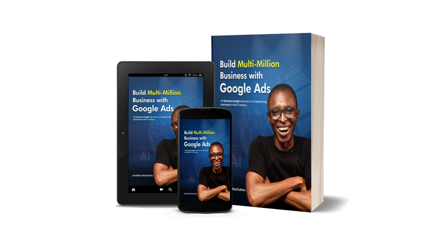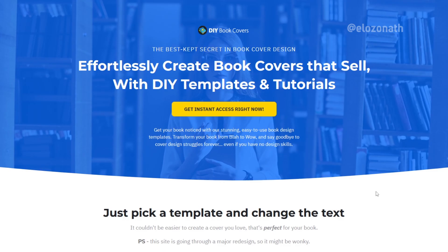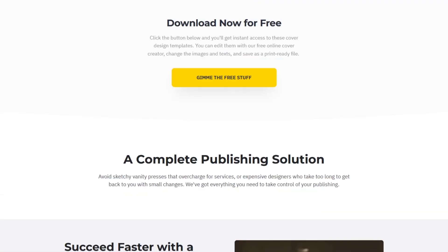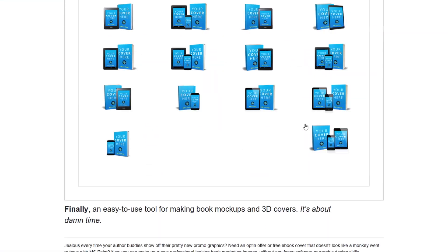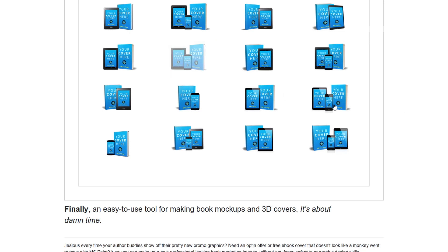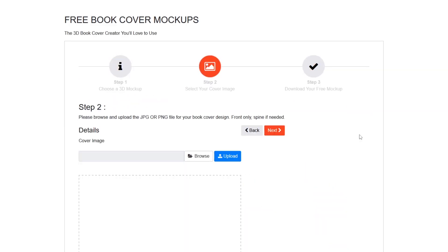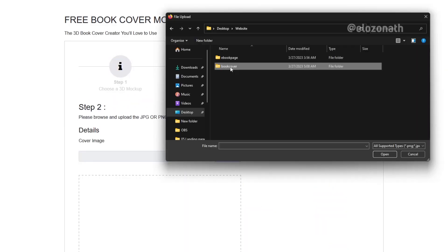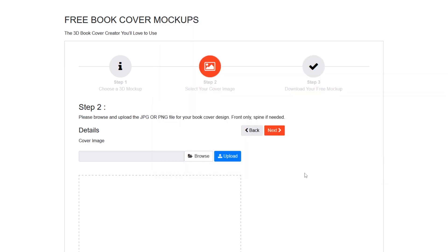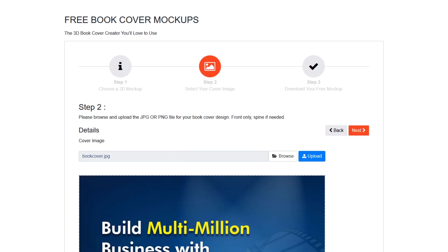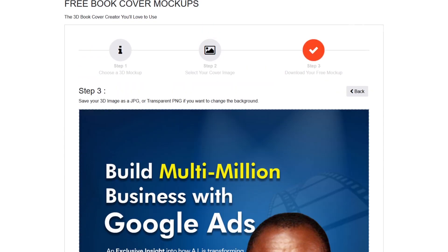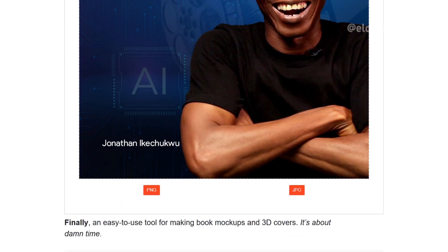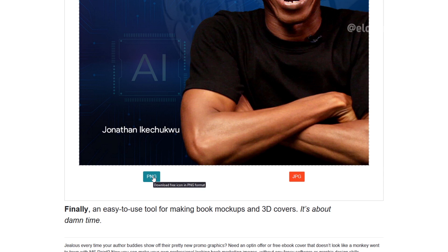Now, how do you convert your book cover to a 3D design like this? First, get your book cover ready in JPEG or PNG format, then go to diybookcover.com. Scroll down and click on the free 3D book mockup. Select the template you want to use, select the preferred design, click Next, and browse to upload your book cover file, then click Next again. Finally, scroll down and click on your preferred file format — click PNG and save it to your PC.